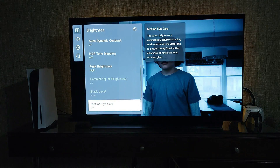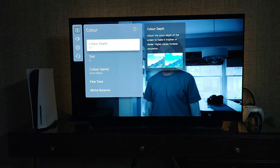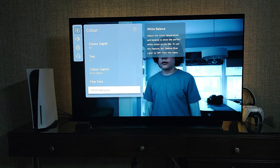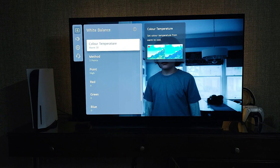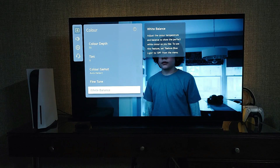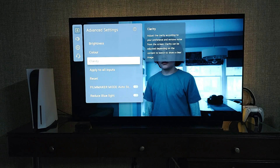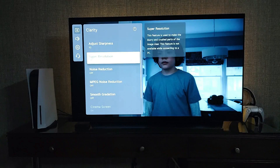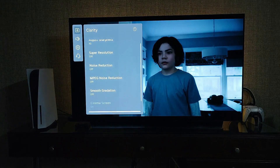Brightness: OLED pixel brightness should be 100, contrast 100, screen brightness 50, HDR tone mapping off, peak brightness high. Color depth should be 50. For white balance, set it to 130 — my preference — you can change it according to your own preferences.